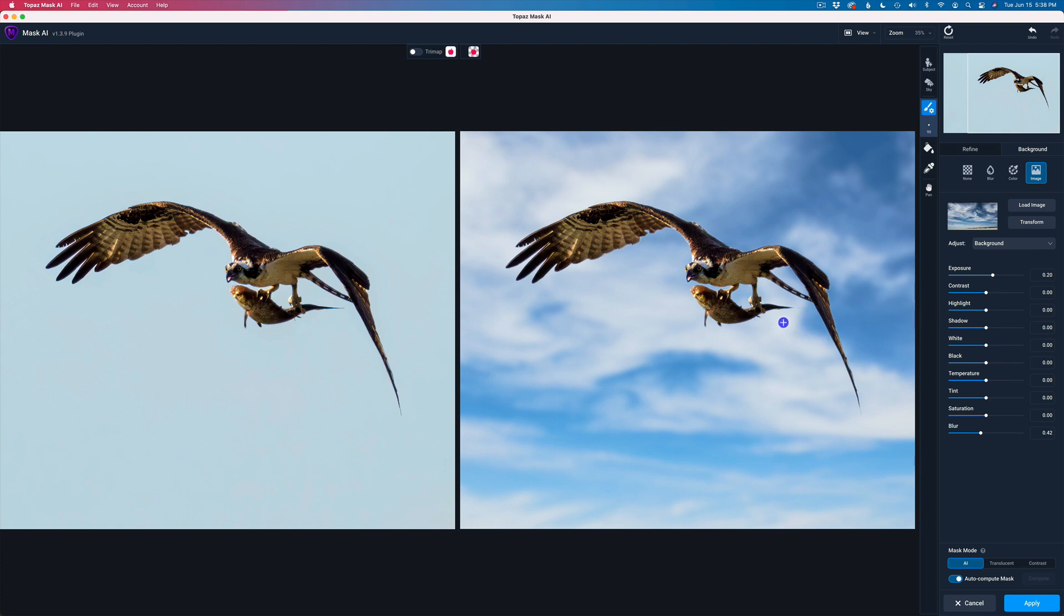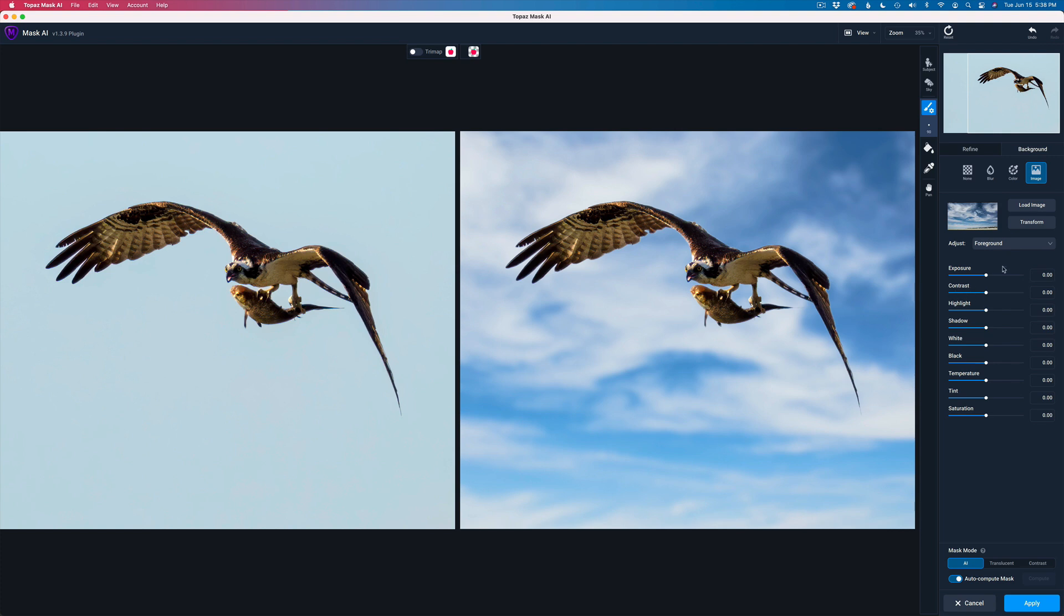Yeah, that's looking pretty good. I like it right there. Yeah, that actually looks really nice. Let me go to the foreground. And now we can adjust the bird in the foreground and the fish.